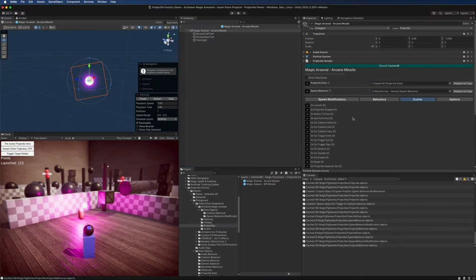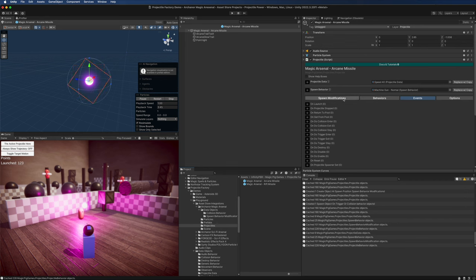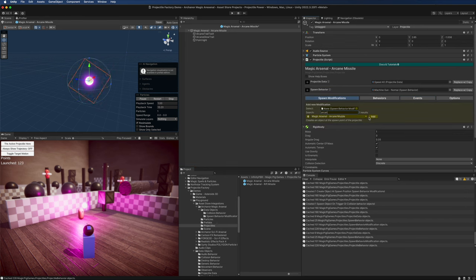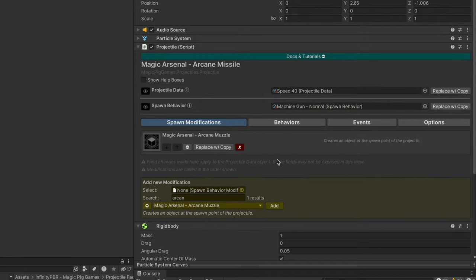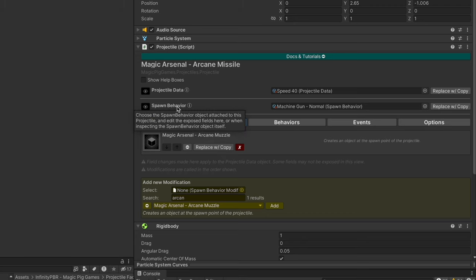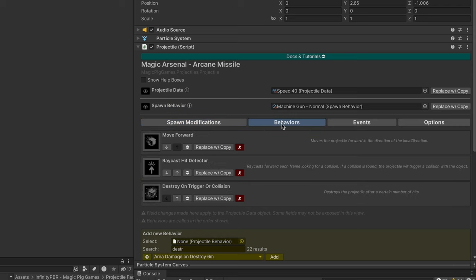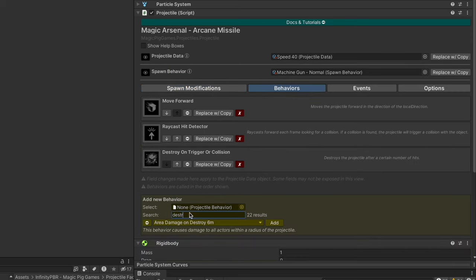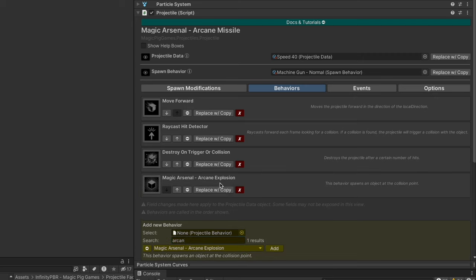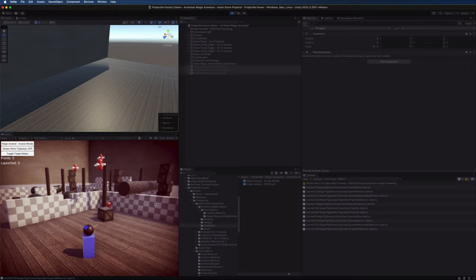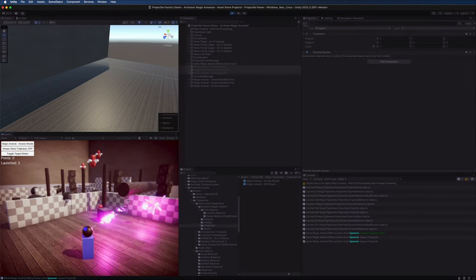Now let's load up our arcane missile prefab. In our spawn modifications, we now find the arcane muzzle here and we can add that to our spawn modifications. Spawn modifications fire off right after the projectile is spawned - it only happens once when it is spawned - and then the behaviors happen after that. In the behaviors list, we can now find the arcane explosion as well and we can add that there. Go ahead and save the prefab. Let's go ahead and test this.